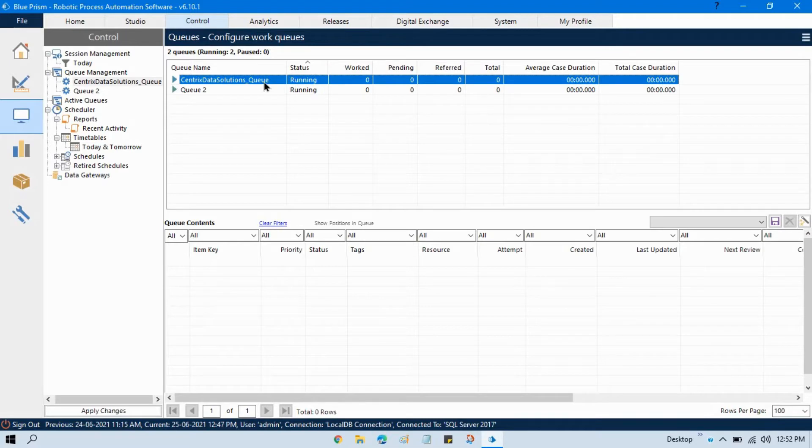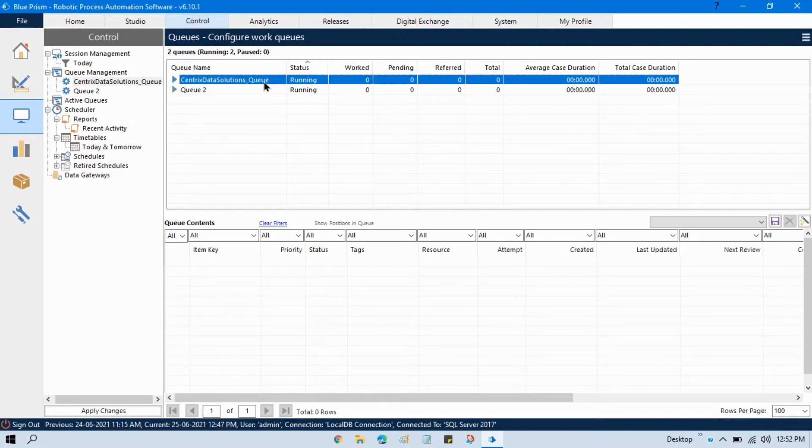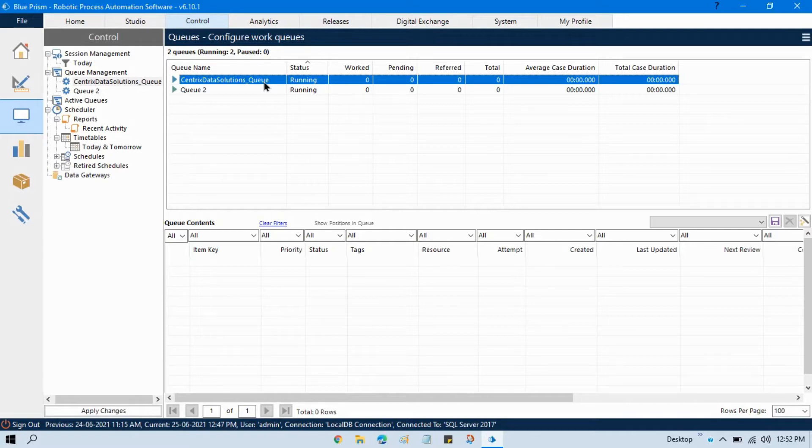For example, if you are working on a process where first you are getting your transaction data in Excel, you want to move all this data to queue and then you want to process each items from queue.